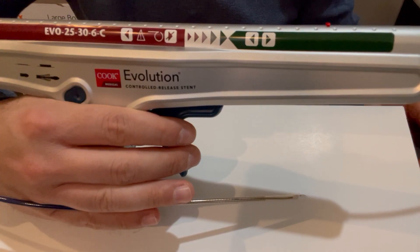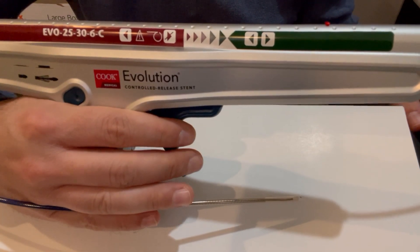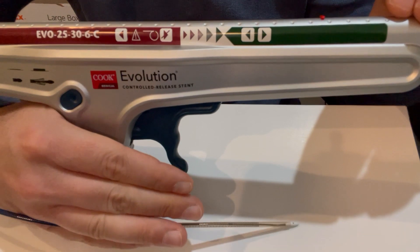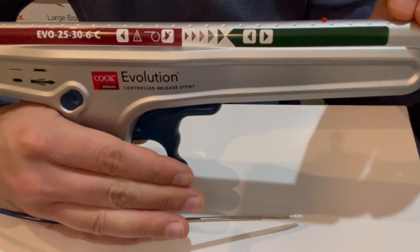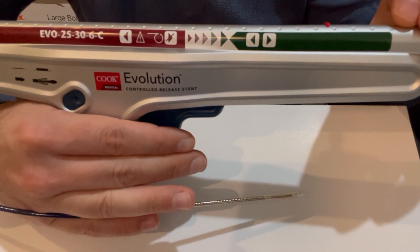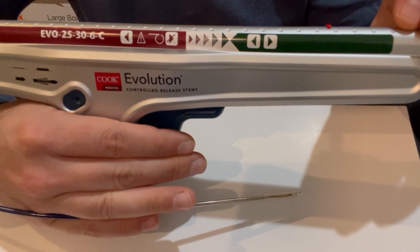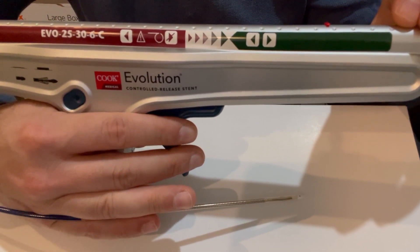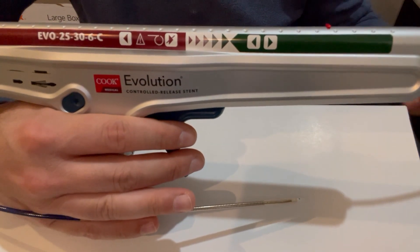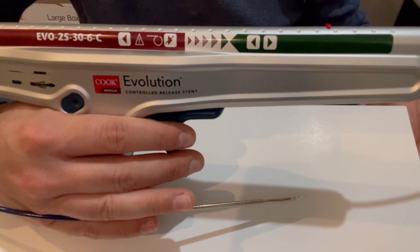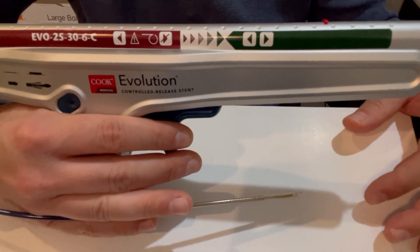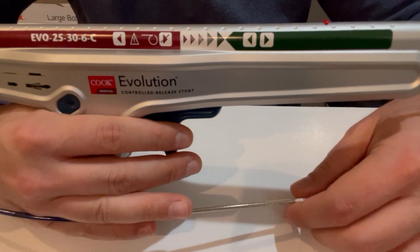So this is the deployment system. It's a gun-style self-deployment system that is 10 French compatible, 0.035 wire compatible, with a 250 centimeter shaft, super long, obviously designed for the colon.